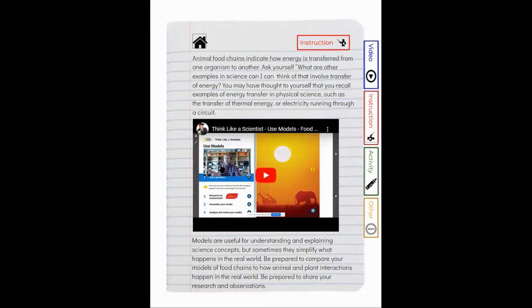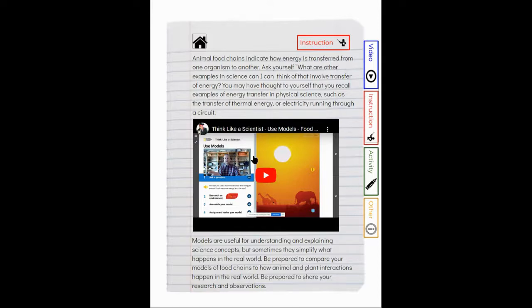This video right here gives you all of the information that you need in order to make your model this week and all the background information you need to help you understand how a food chain model should be built.